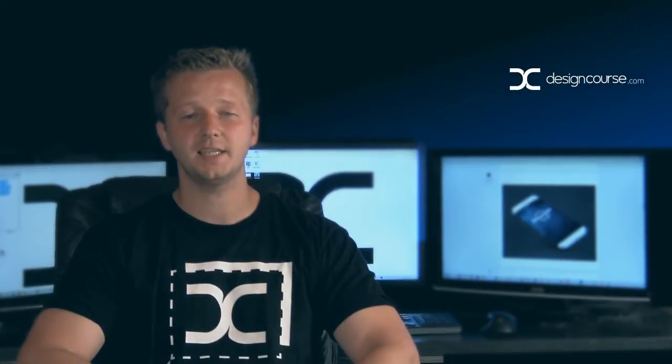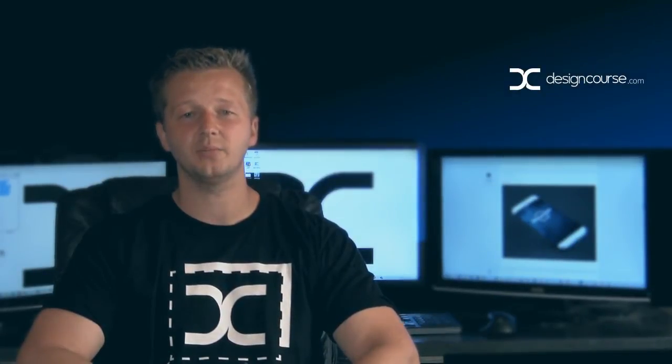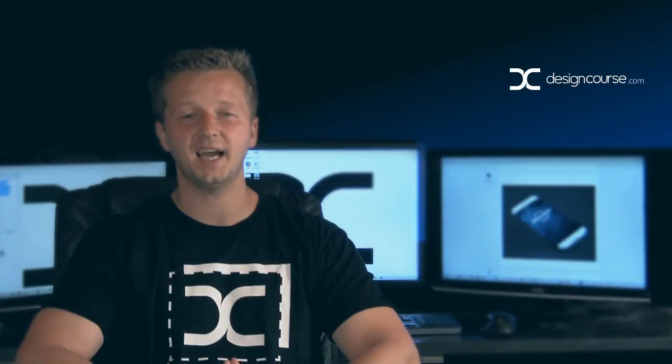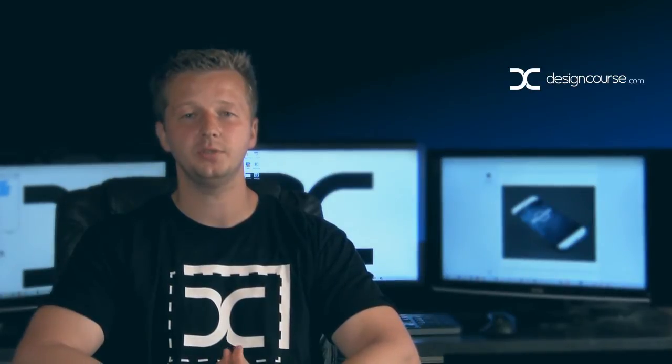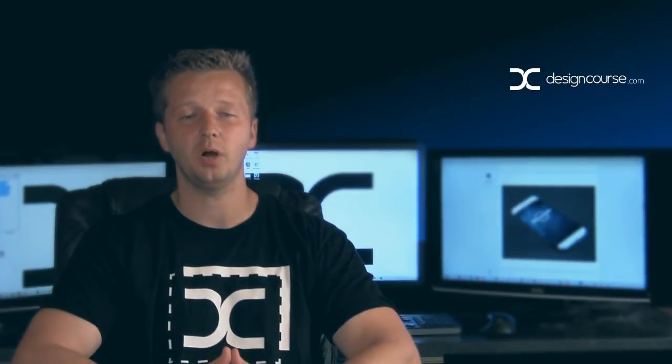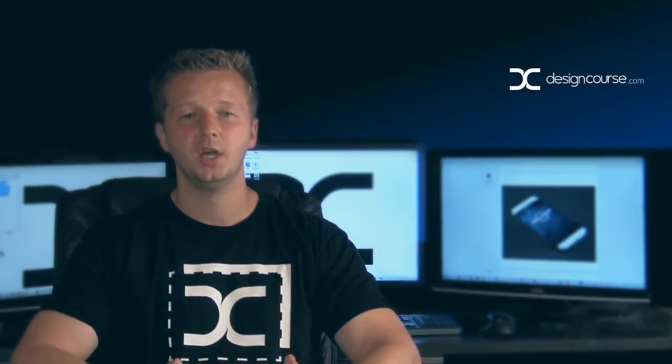Hello, Gary Simon of DesignCourse.com. Today I'm going to review design challenge number four, which was to design a mobile app splash or launcher page.